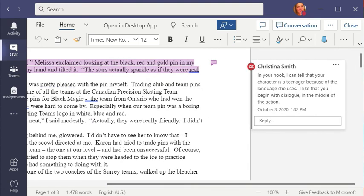And then I can reply to what the peer reviewer said. If it's a question, I can respond to it. Or I can make a note about any changes that I have made.